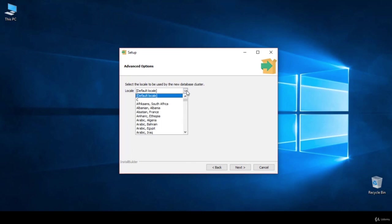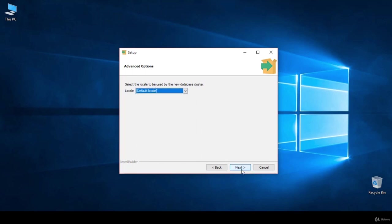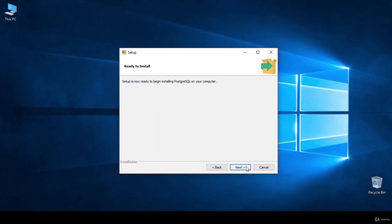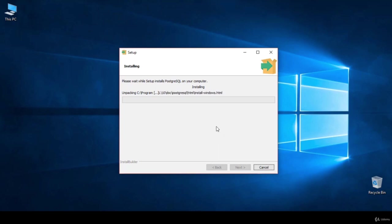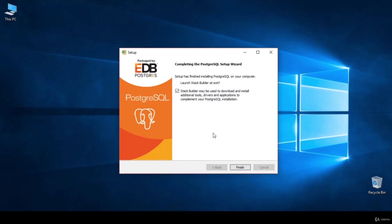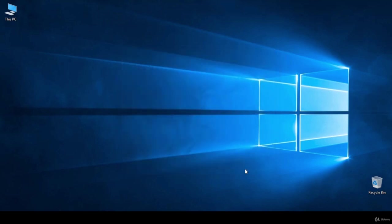Here's the locale. If you're using any language other than English, you can use it as your default language for your database. I'll keep it the default and click Next. The installation will take some time, so be patient. My installation is done. I'm going to uncheck the Stack Builder option since we don't need to open it, and I'll finish the installation. We're all done with installing the database.